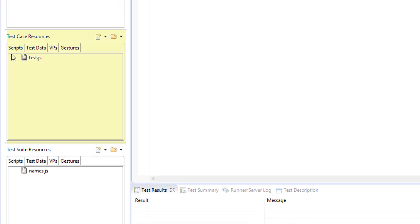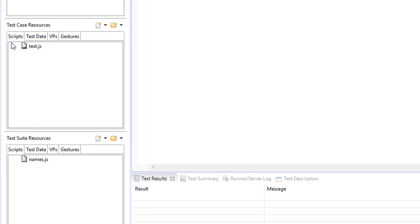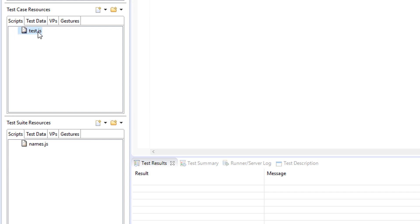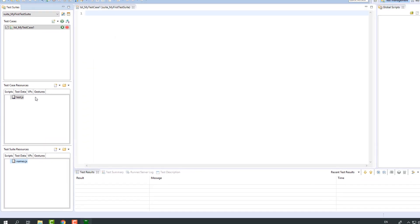Test case resources section holds resources that are available only to the selected test case. Test suite resources section holds resources that are shared between all the test cases in the test suite. Steps.js file in the test case resources holds the test script. Names.js file in the test suite resources section holds the object names, or the script-based object map.